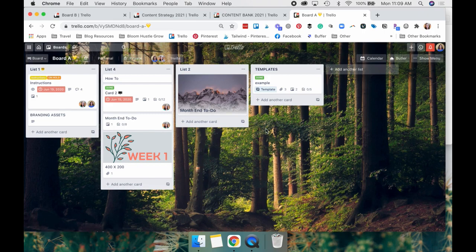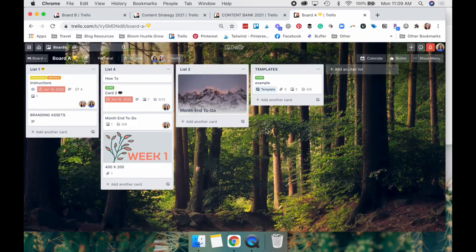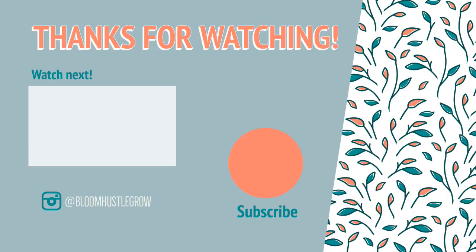Card covers can be a really nice way to make your boards more easy to navigate. And it can provide a little personality to your boards and just make them a little more fun to use. If you want to learn more about how to utilize Trello for your business, and you want some templates to help get you kickstarted, please check out my course offerings below in the description.